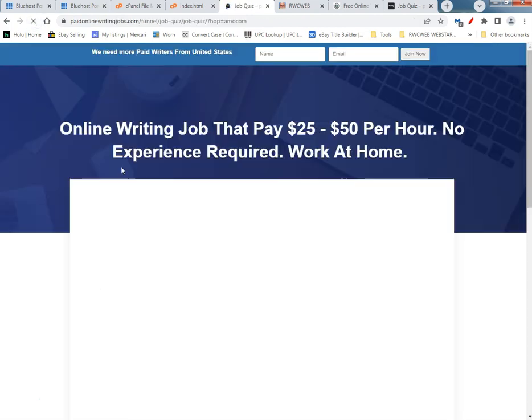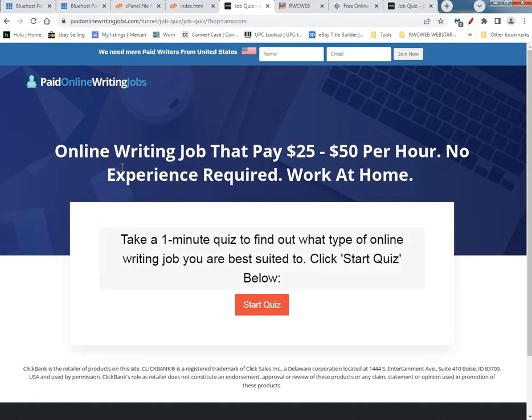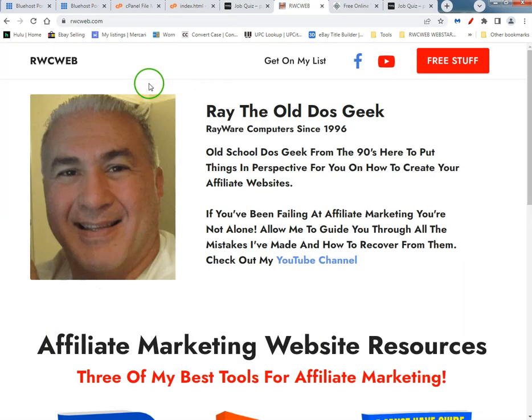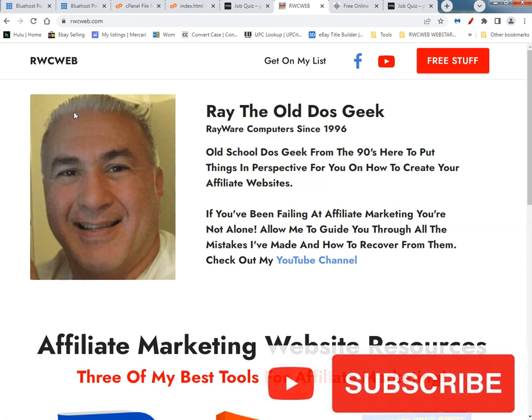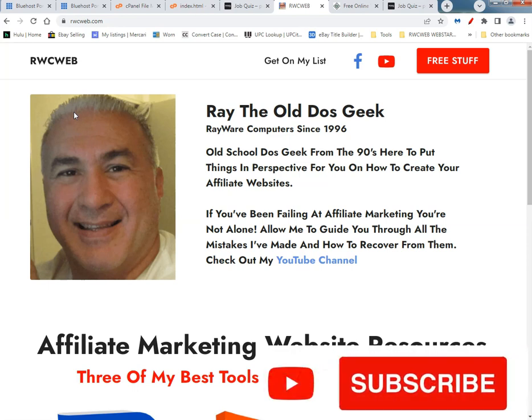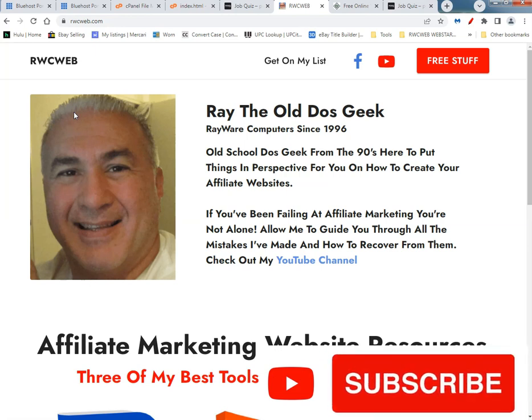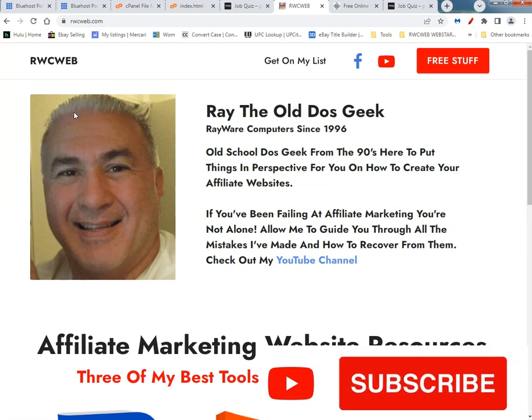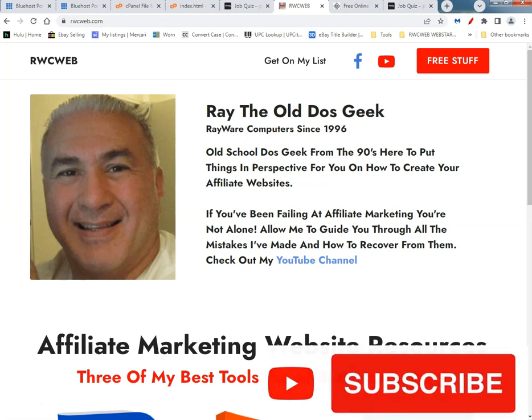This is Ray the old DOS geek, RayWare computers since 1996. Wish you a lot of luck in your affiliate marketing and all your businesses. Don't get discouraged, don't give up. You got any questions, you sign up with me, I give you free tech support forever on any one of my links in my YouTube videos or on my website. I'm gonna ask you to like and subscribe because that's what YouTube tells me to tell you guys.